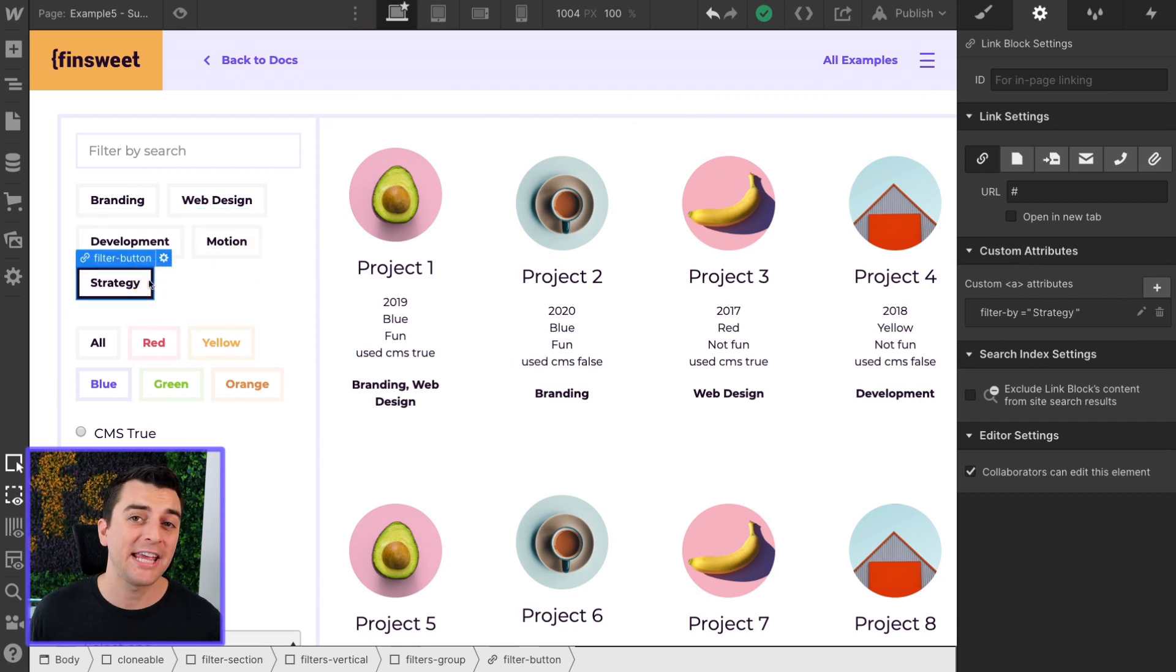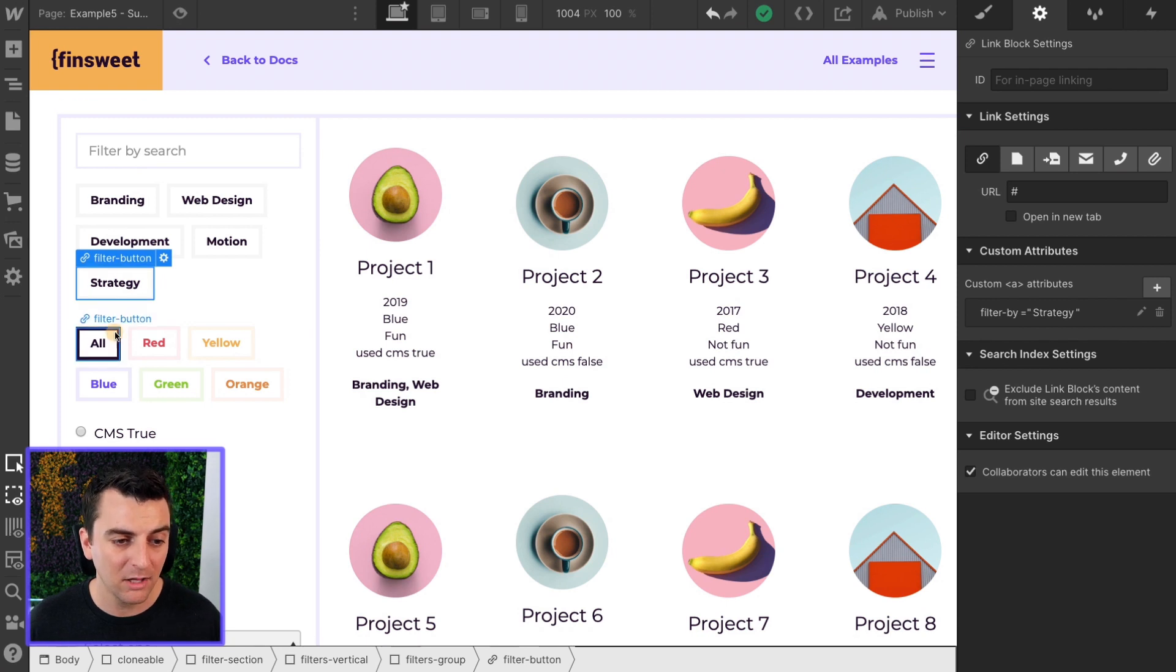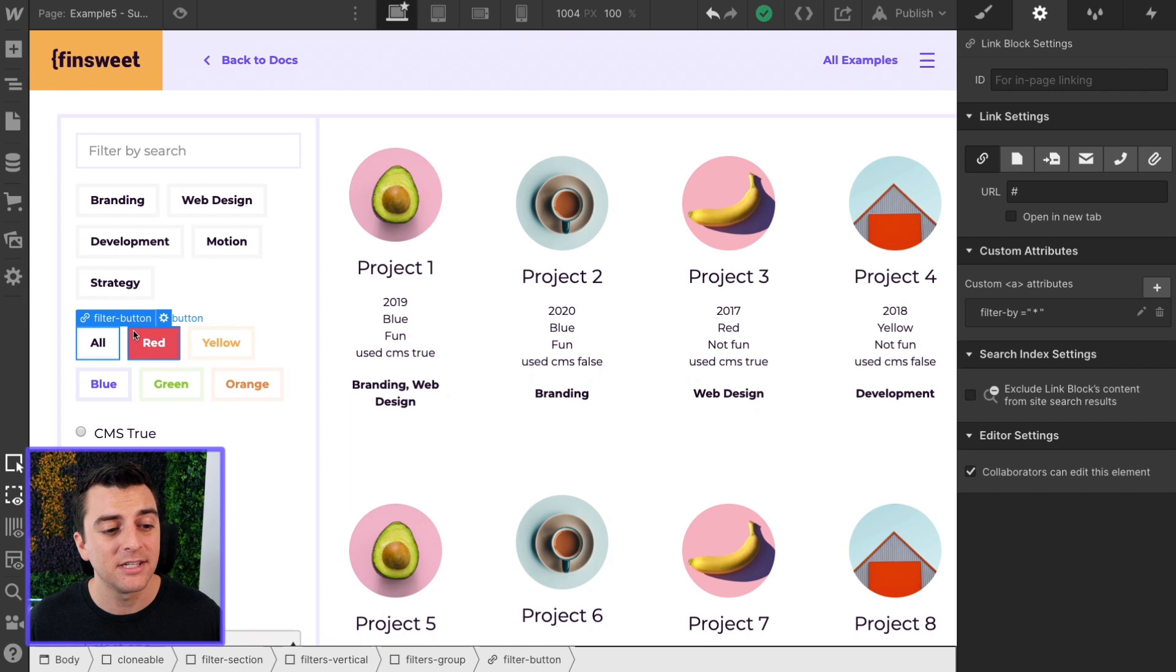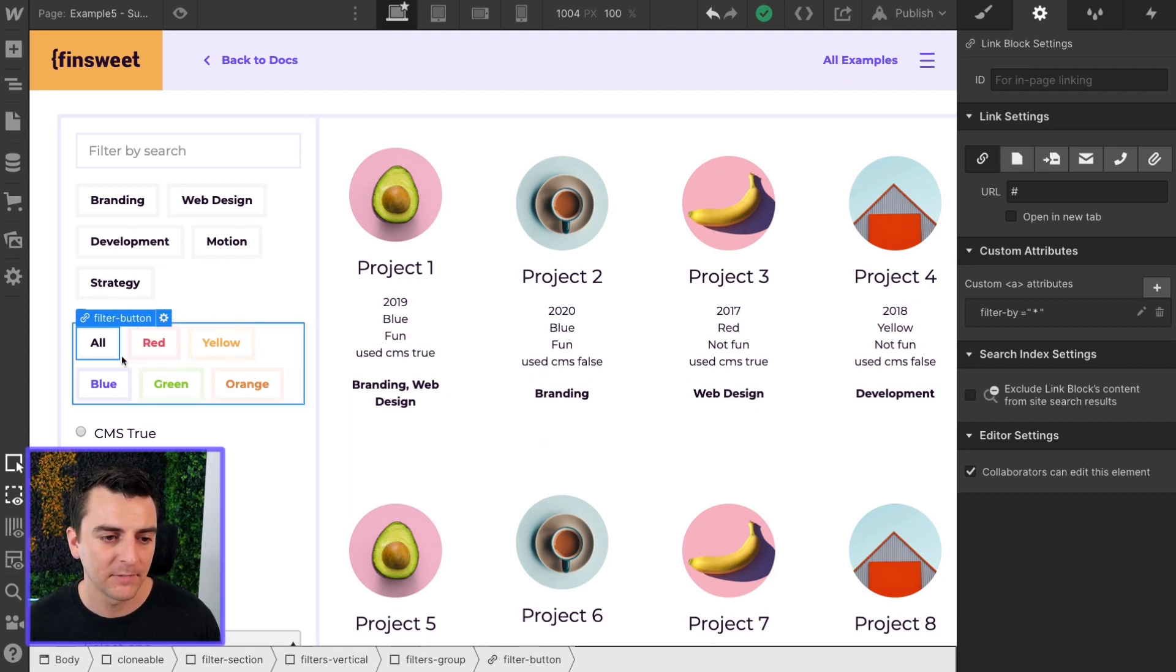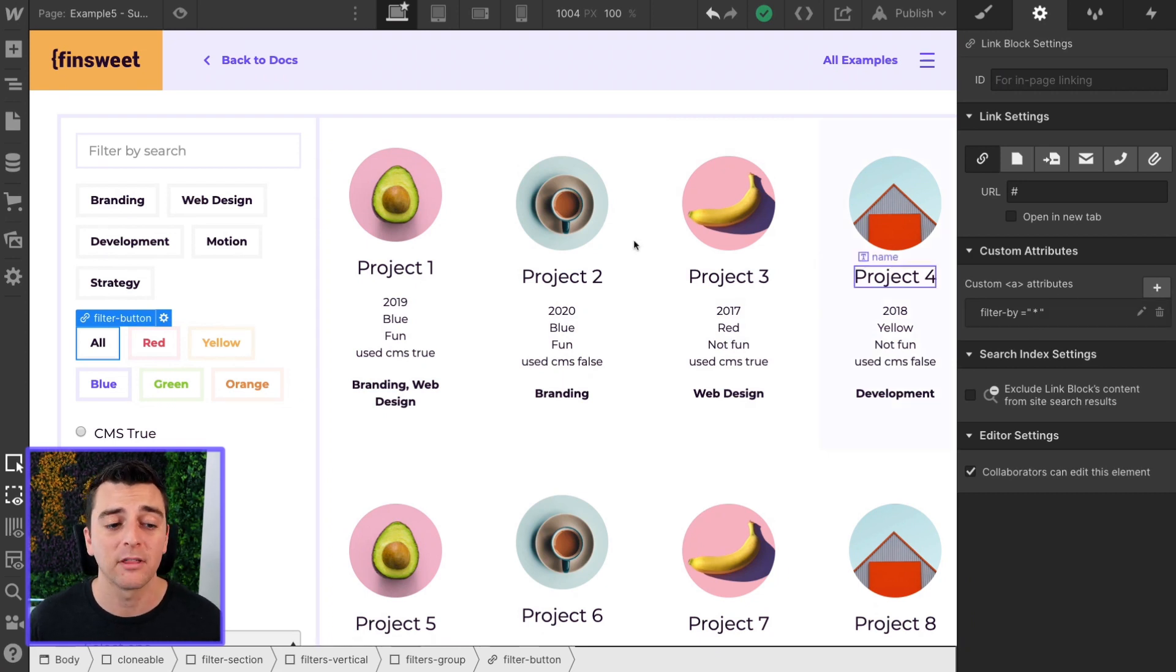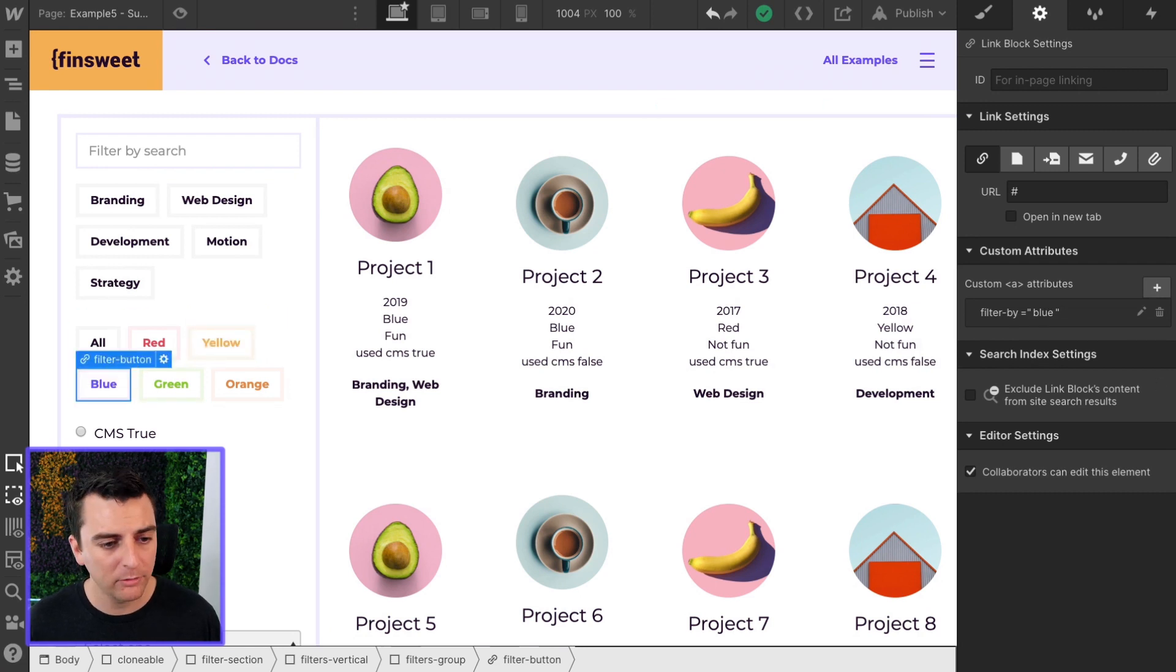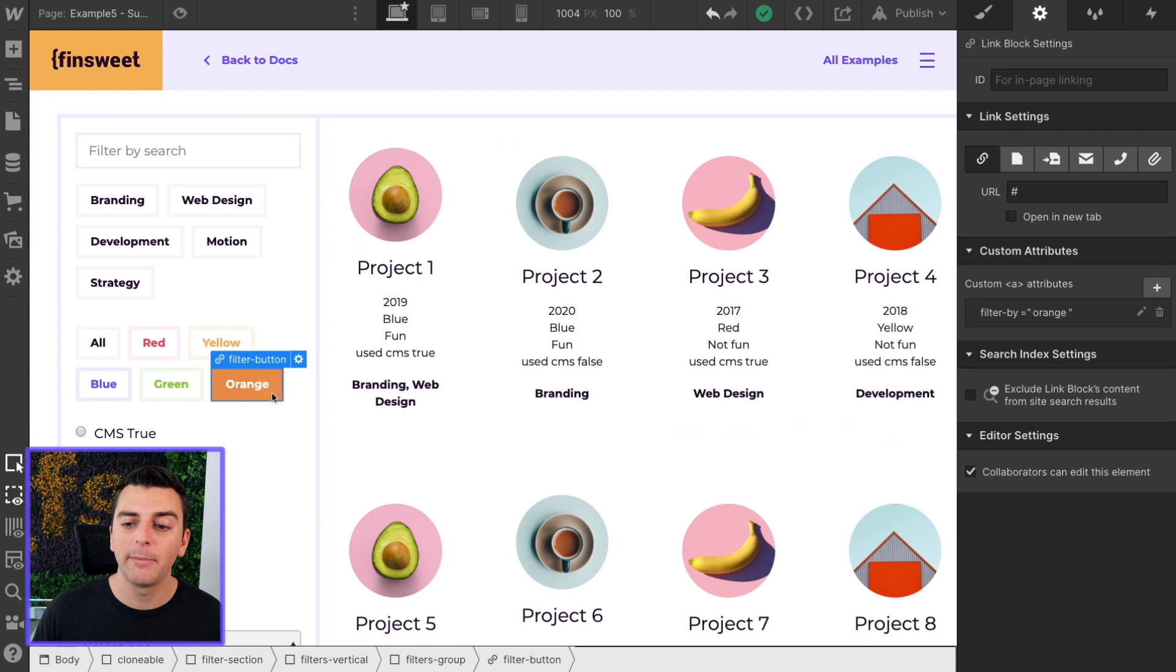Filter by motion and filter by strategy. We'll do the same exact thing with the color buttons. Filter by asterisk for all. This is essentially a reset button for the colors. And asterisk is going to filter by everything. We have red. We have yellow. We have filter by blue. Filter by green. And filter by orange.